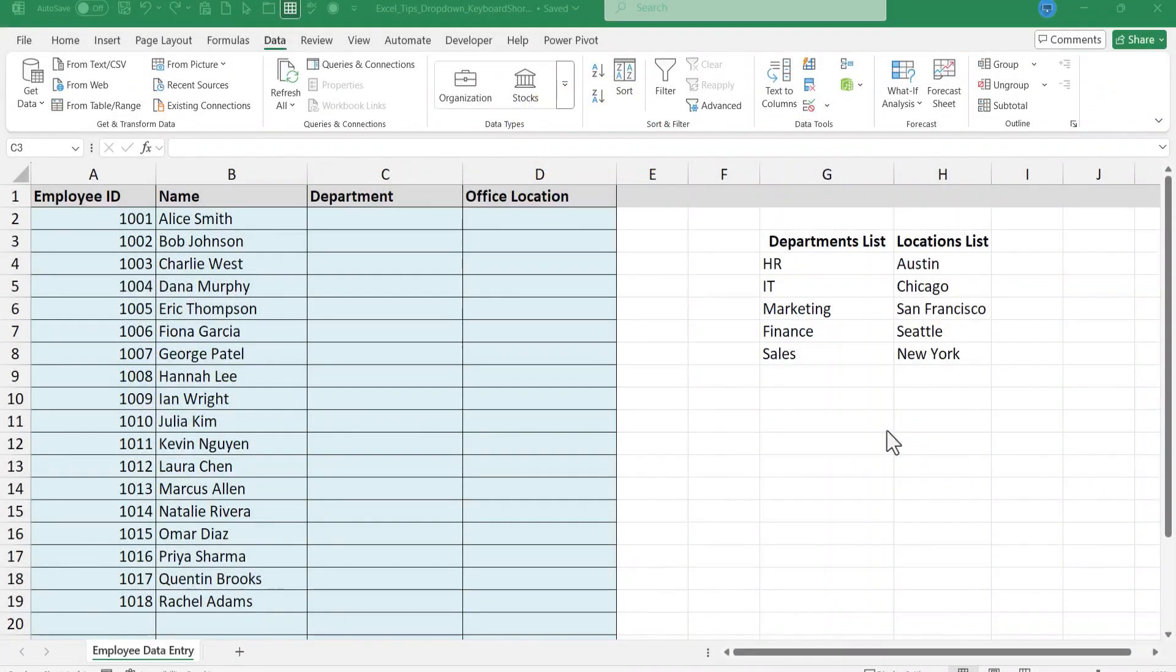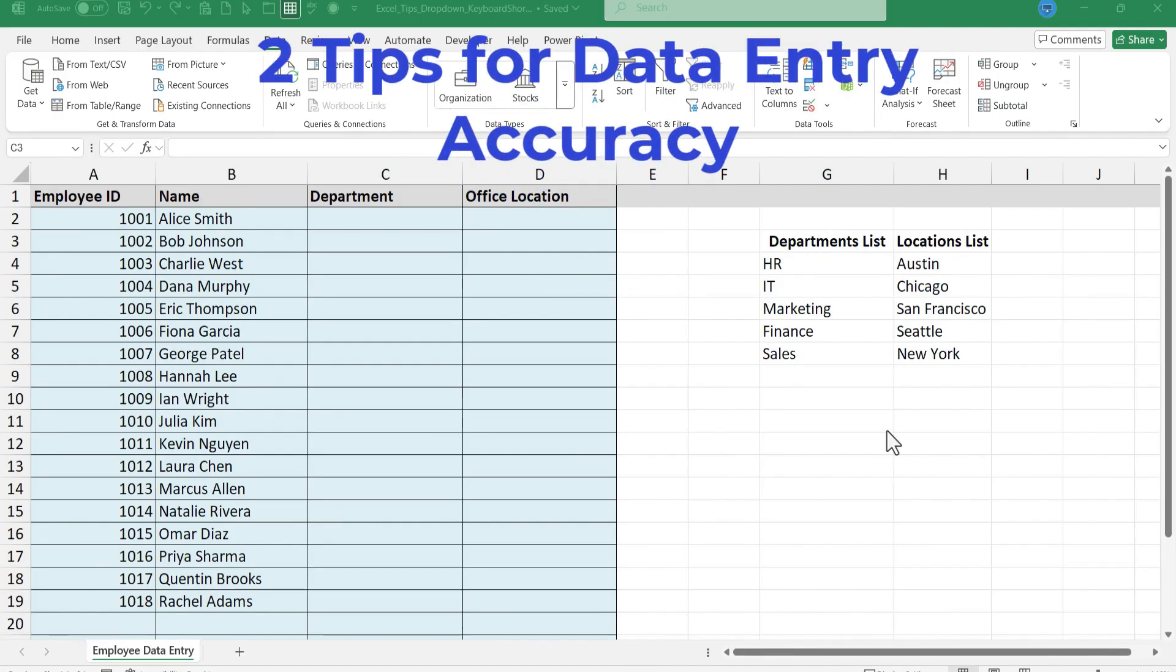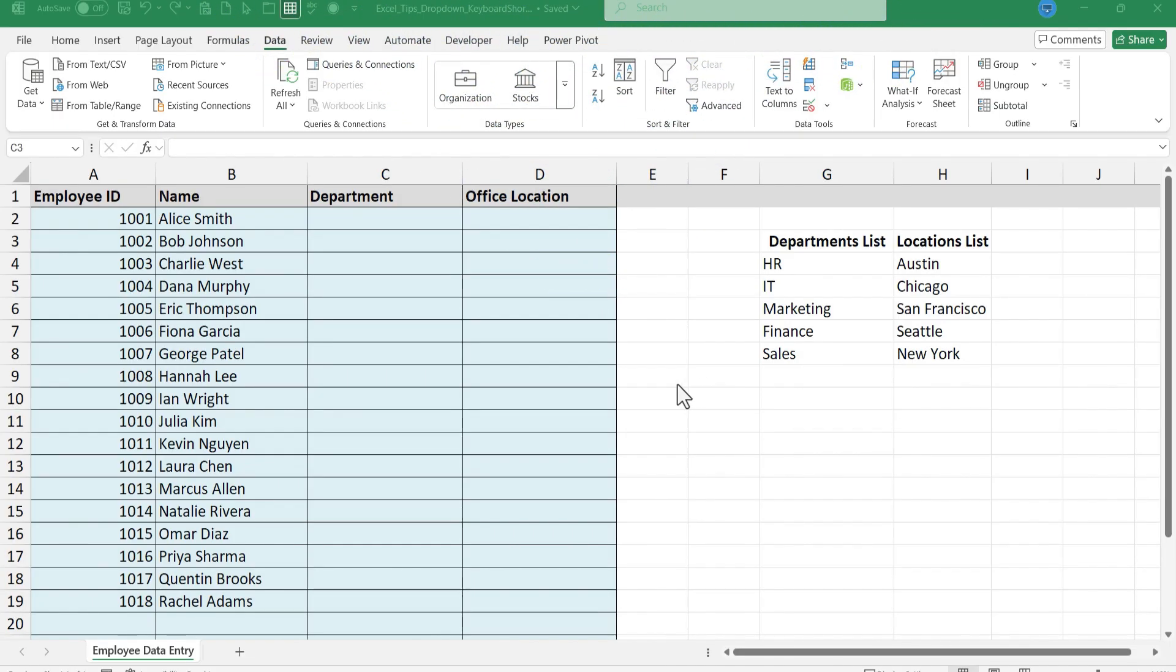In this video I will show you two little Excel tips to improve data entry accuracy. This is going to be fun, let's get started.